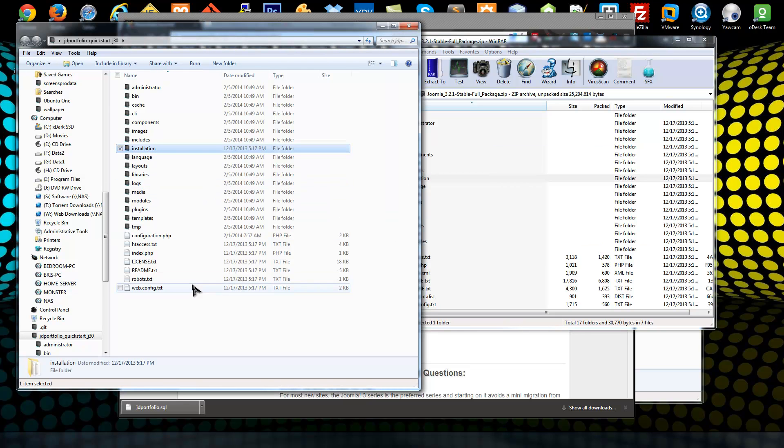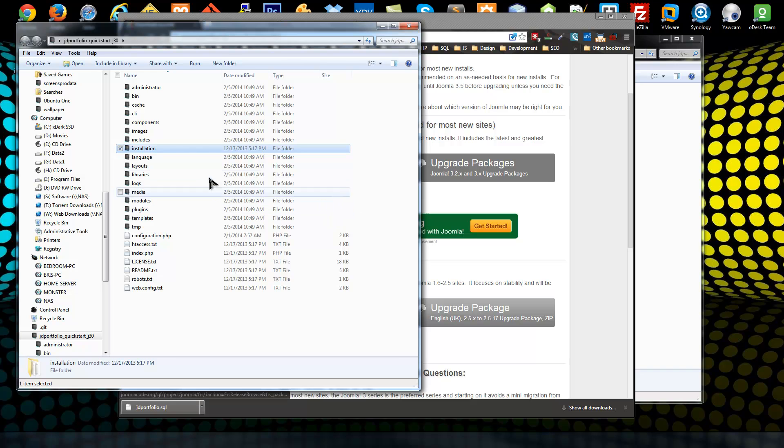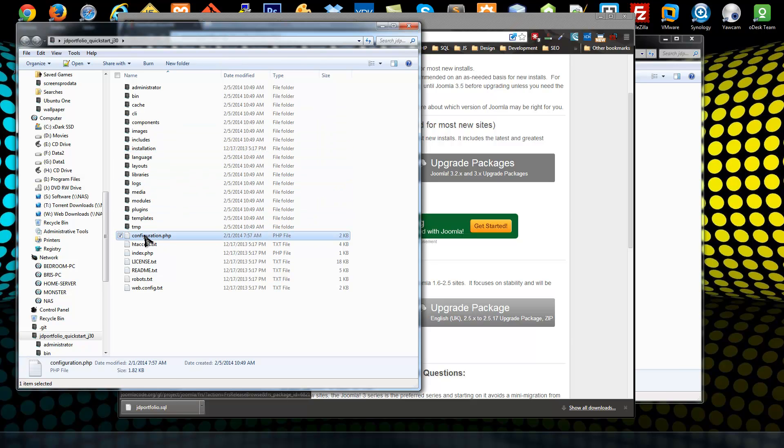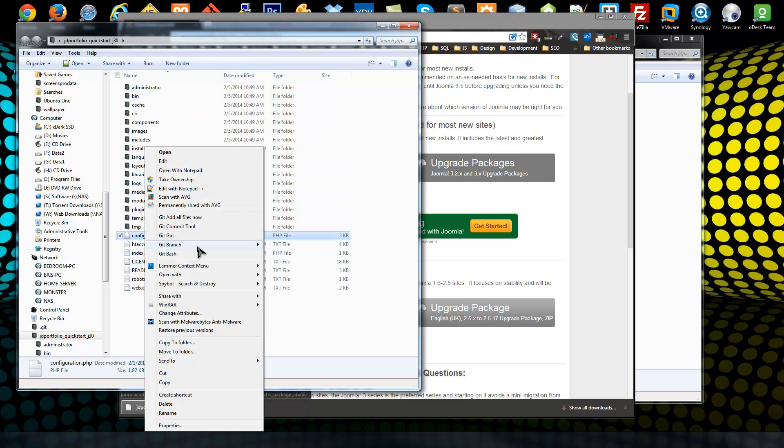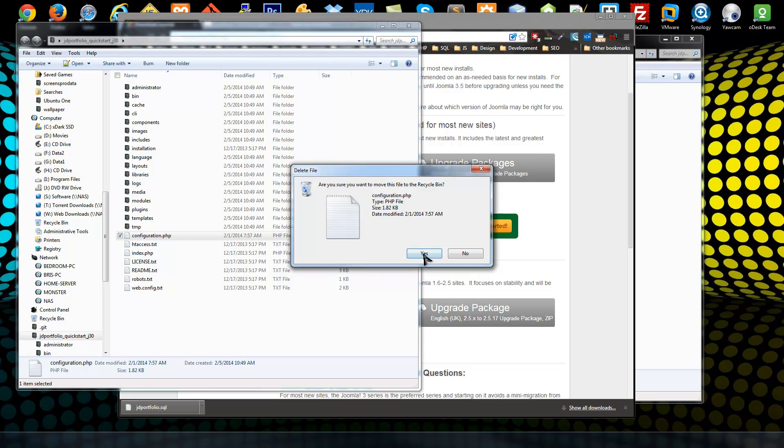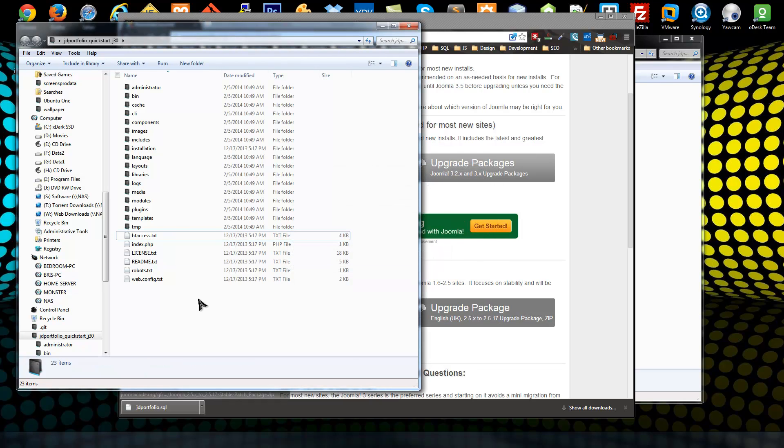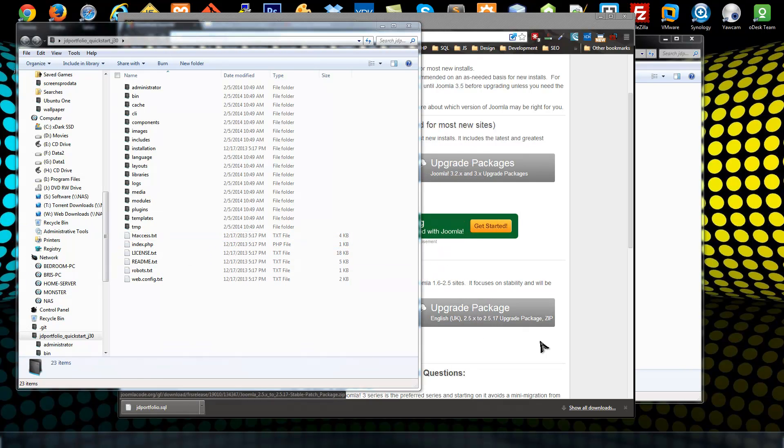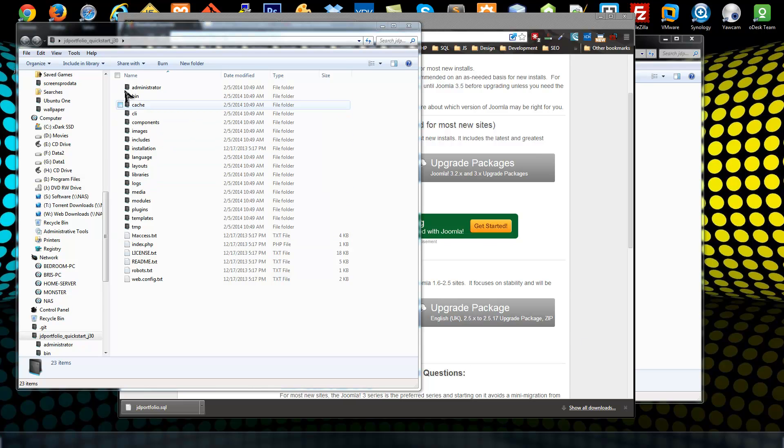That's all we need from there. Now what we want to do is delete the configuration.php file because when you install Joomla it creates that file for you.